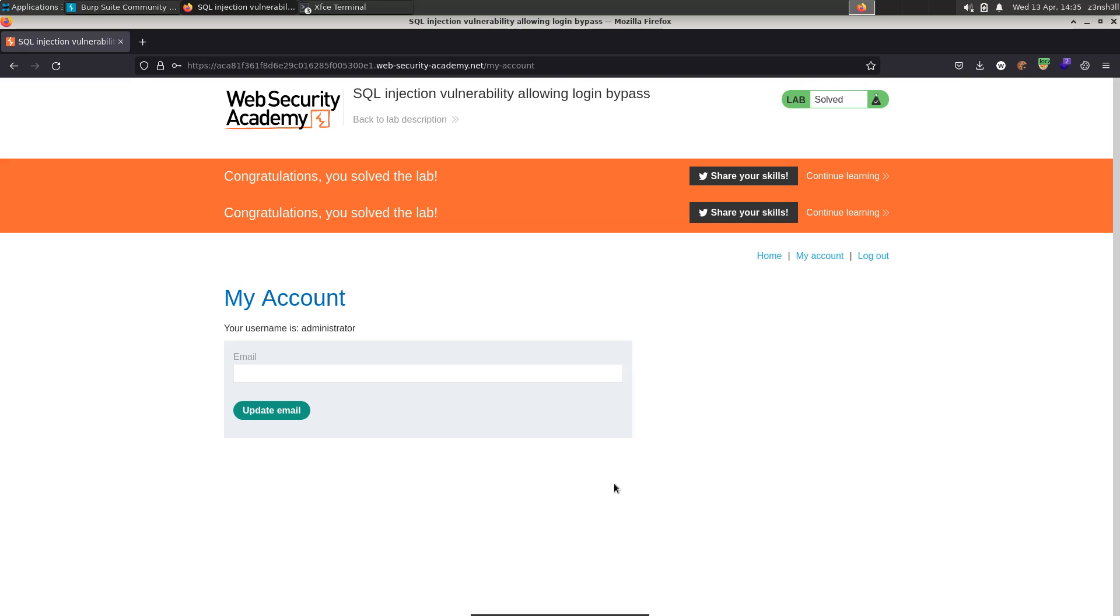All right, so thanks very much for watching guys. Remember there will be sites out there with this type of vulnerability, but if you attempt to do something like this on an asset that you don't own or you haven't been given permission to test then it's completely illegal and could get you into trouble. Thanks for watching guys.